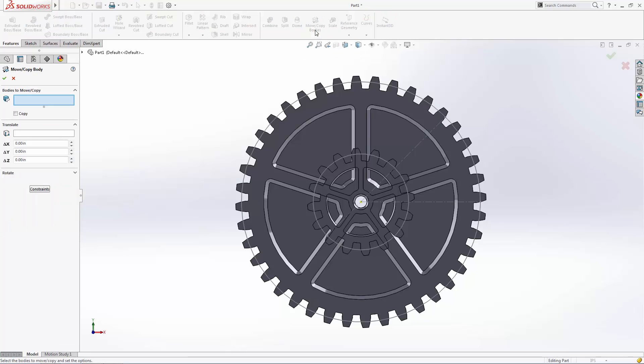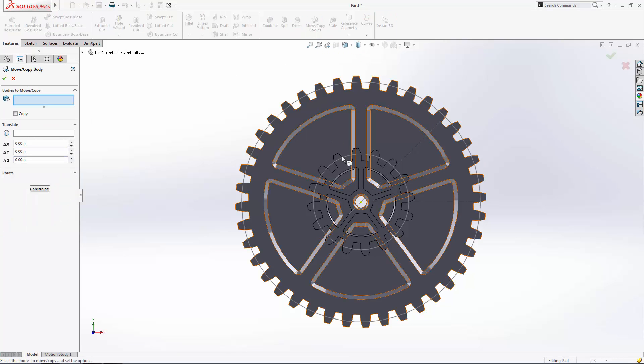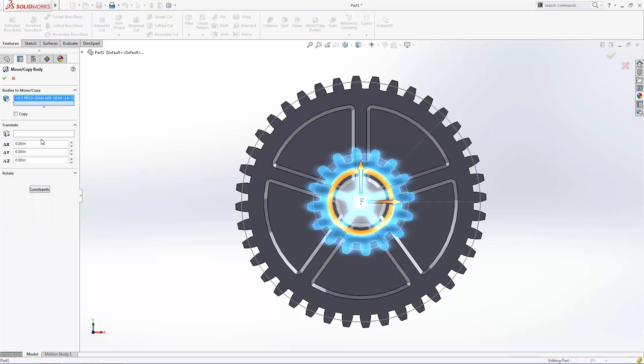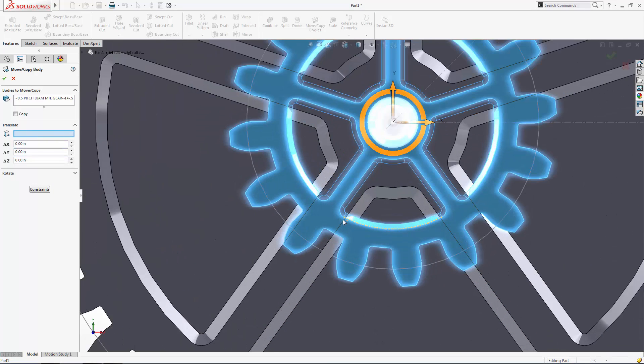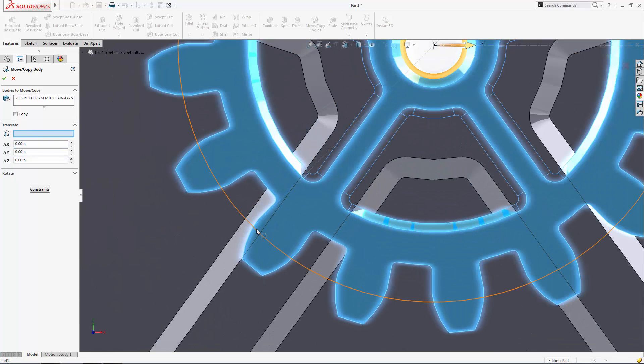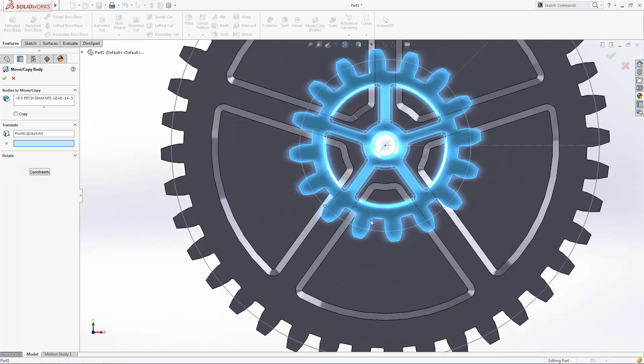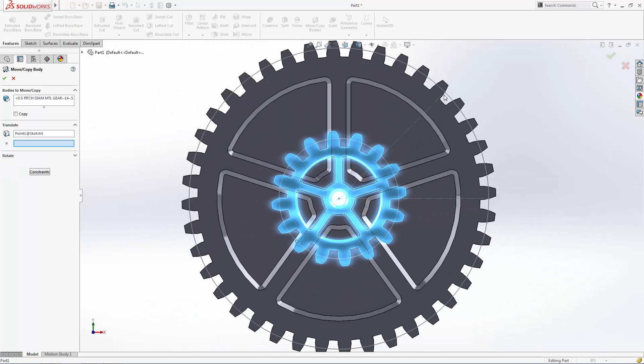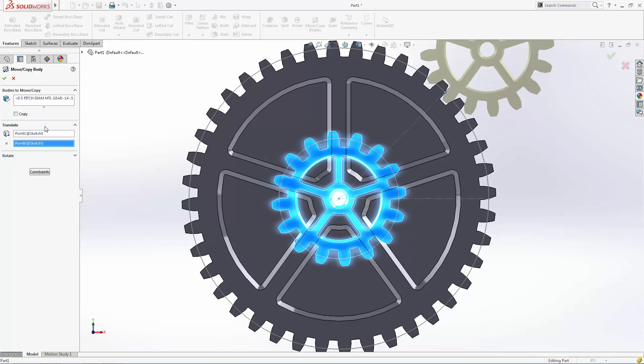Once in the move copy bodies tool, you can choose to translate the part from one point on your reference sketch to another point on our reference sketch. In this case, we want to ensure the copy option is not selected.